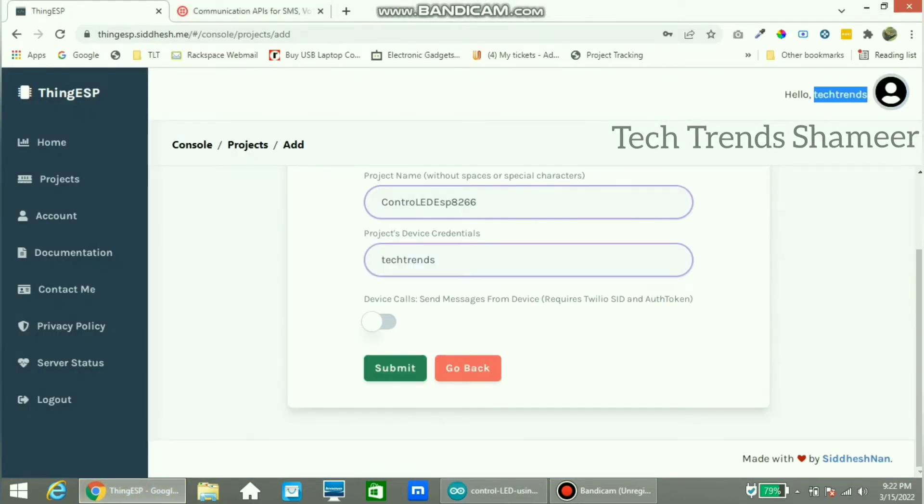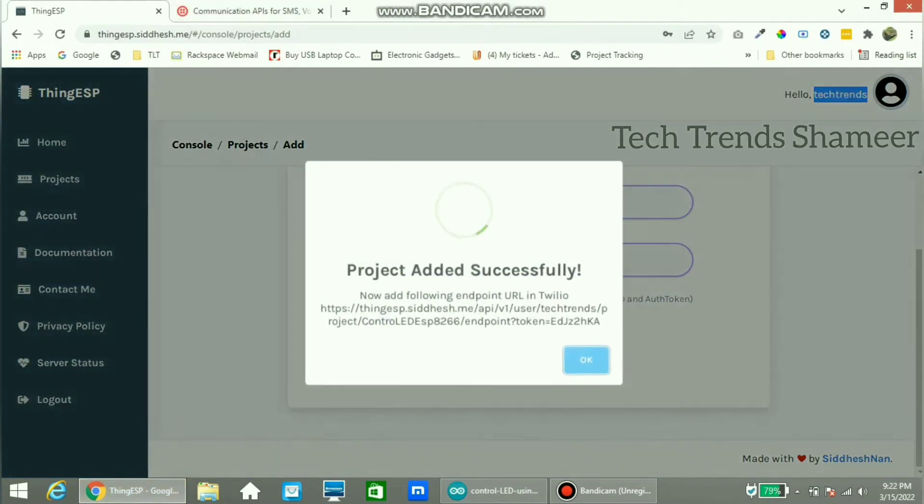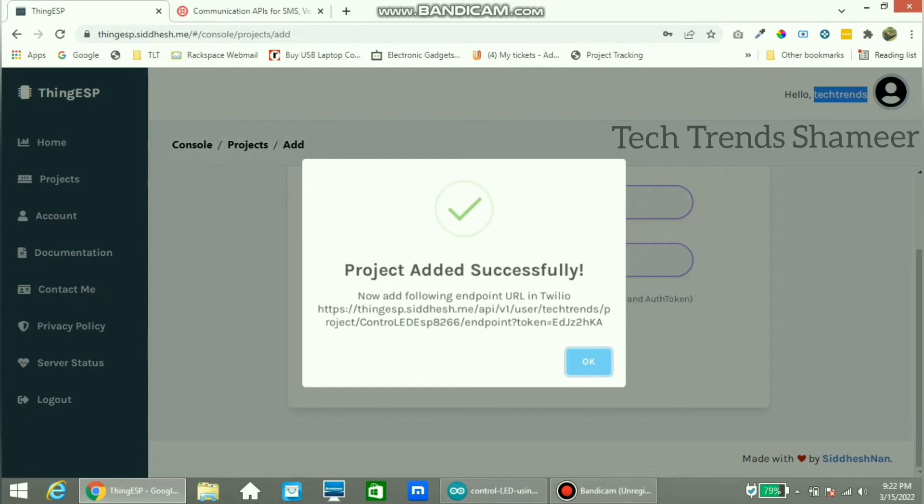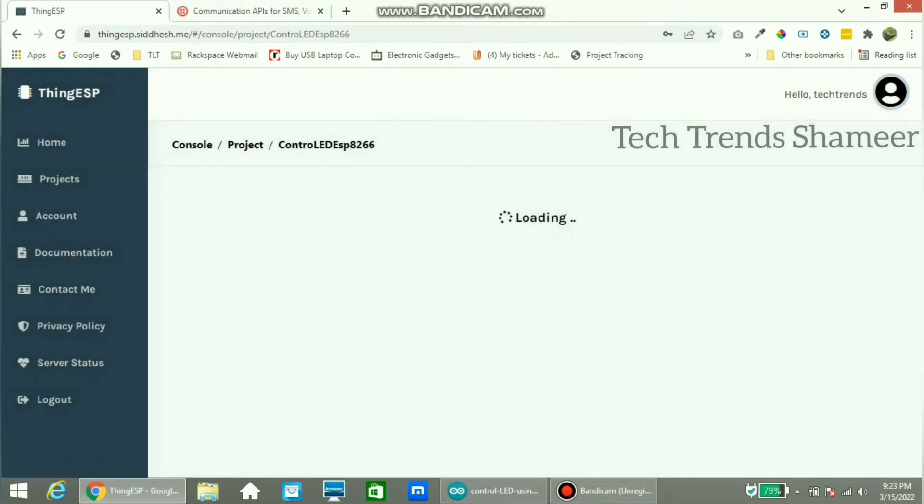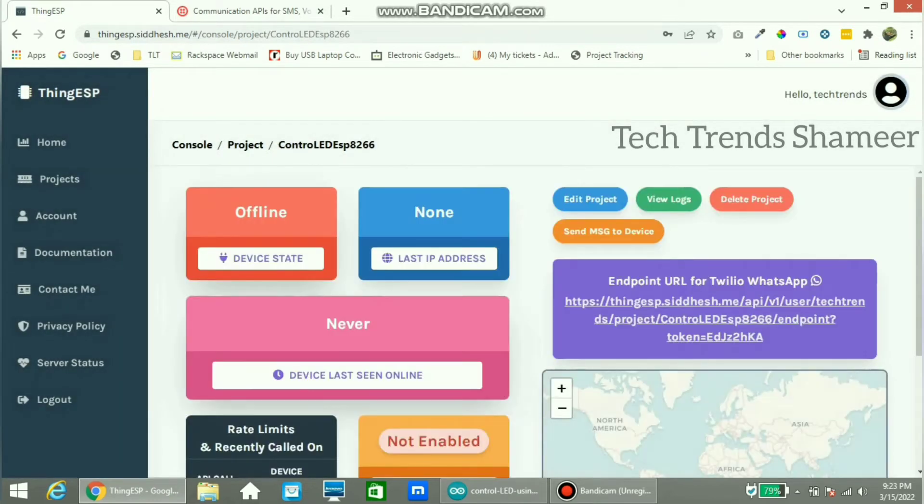Now click on the submit button. The project is created successfully. You can see the device is showing offline. Also note this URL.